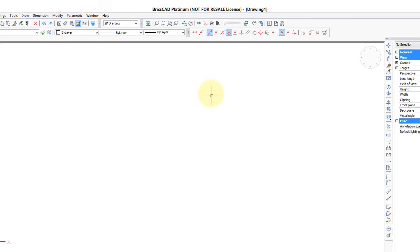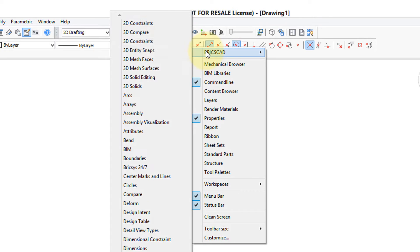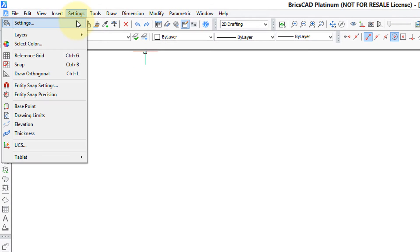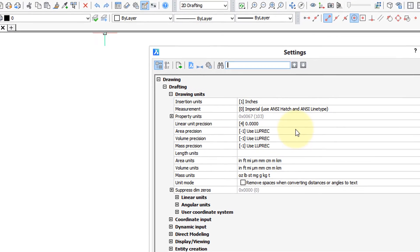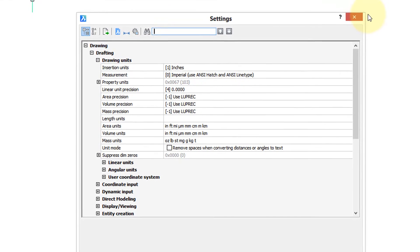For example, right-click a toolbar, and then choose the toolbars you want to be able to see when you open BricsCAD. Or, go into Settings, and adjust all the settings to the way you like to see them.